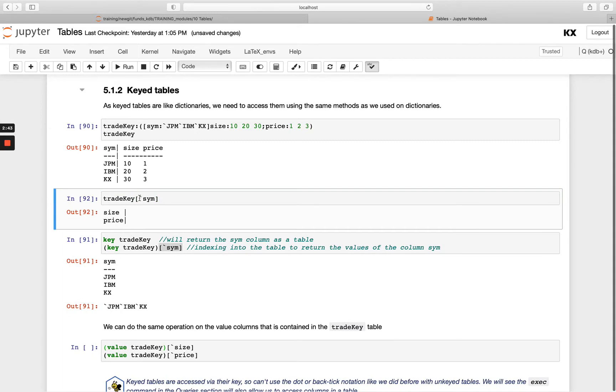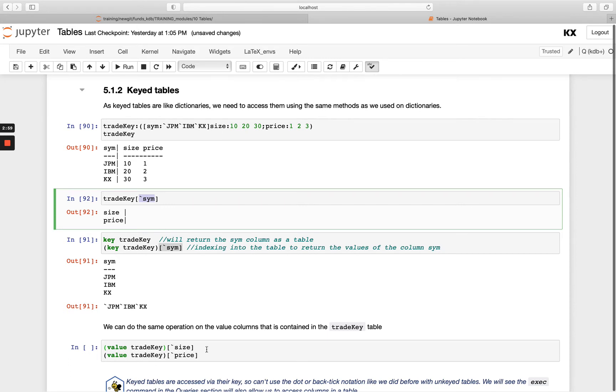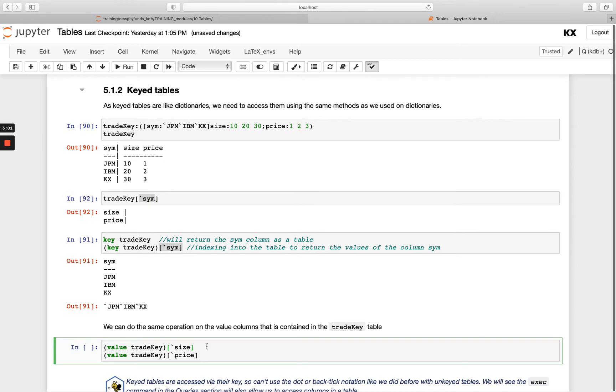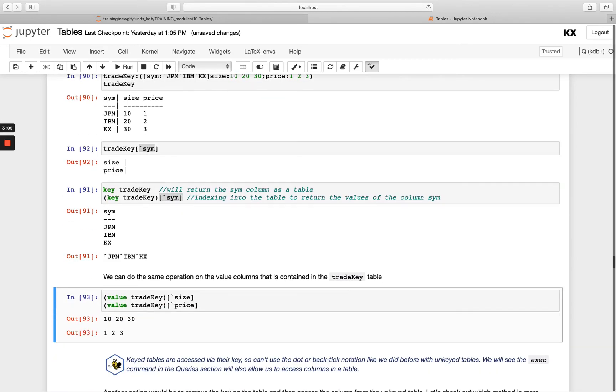So if I want a keyed column back, I can do it this way. And if I want one of the columns that are in the value side of the keyed table, I can change key here to value. So if I wanted size or price, I could do this and I could get those back as a list.